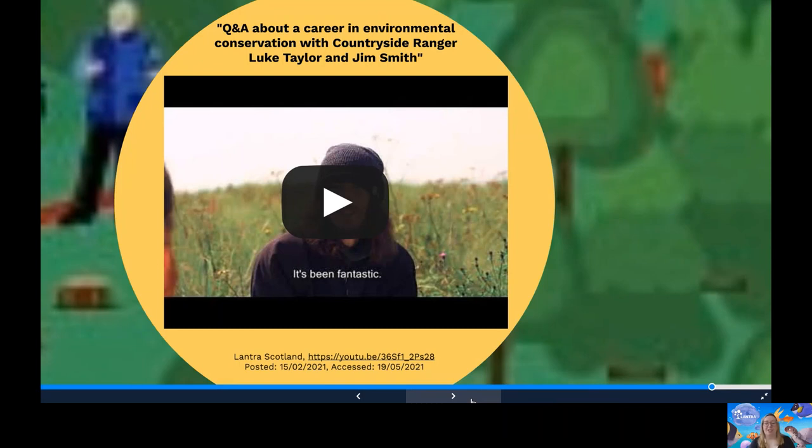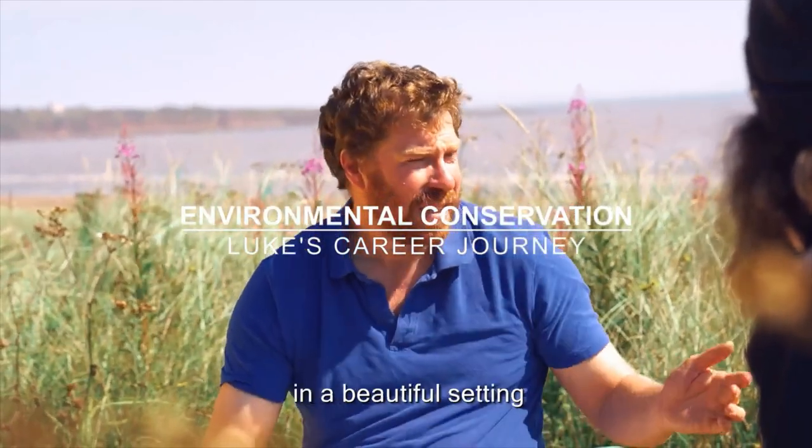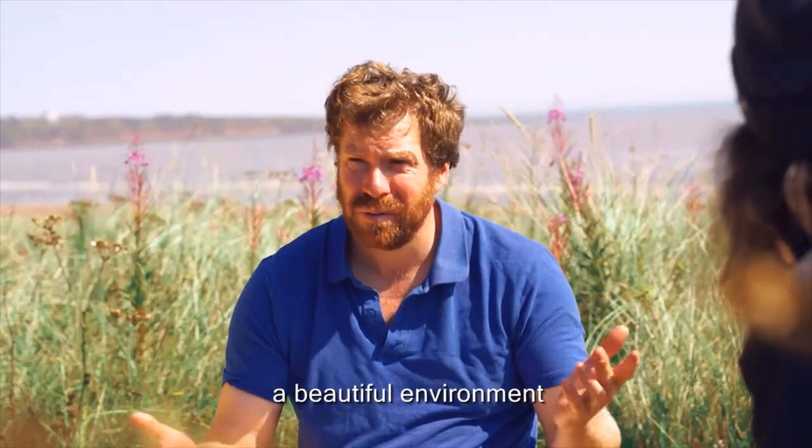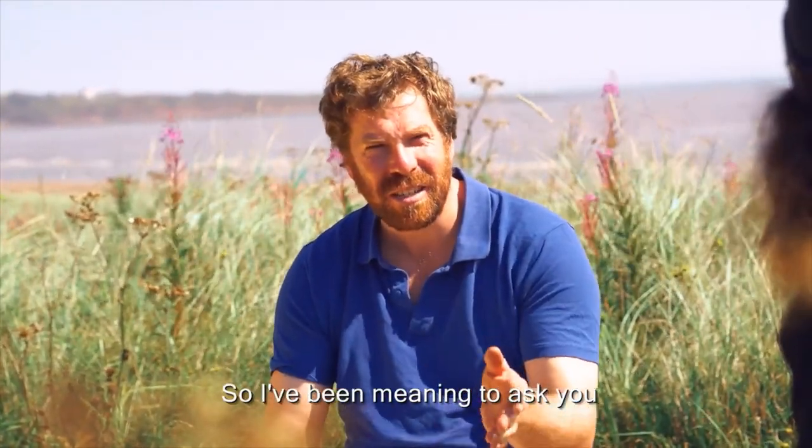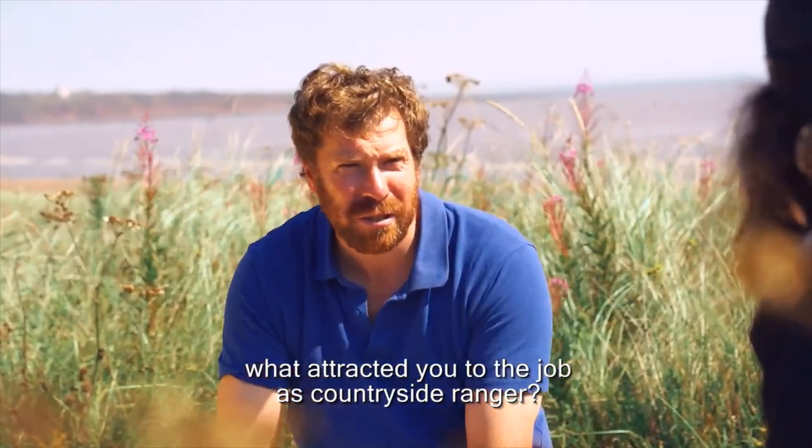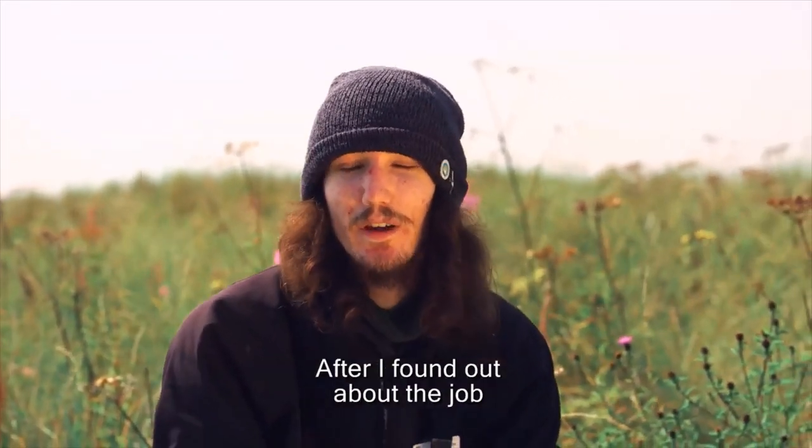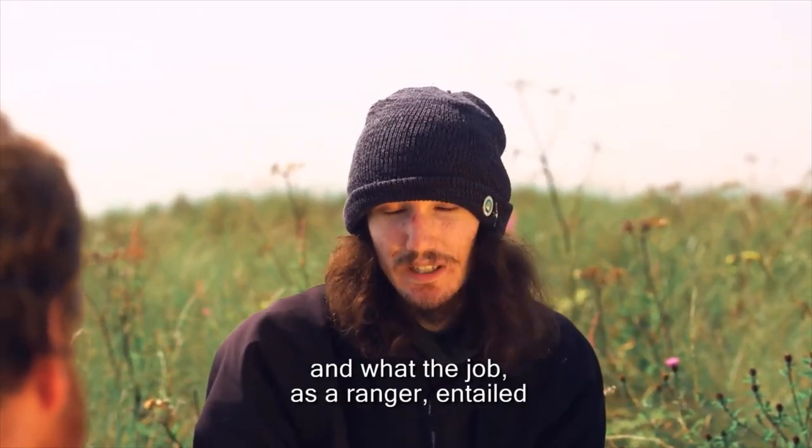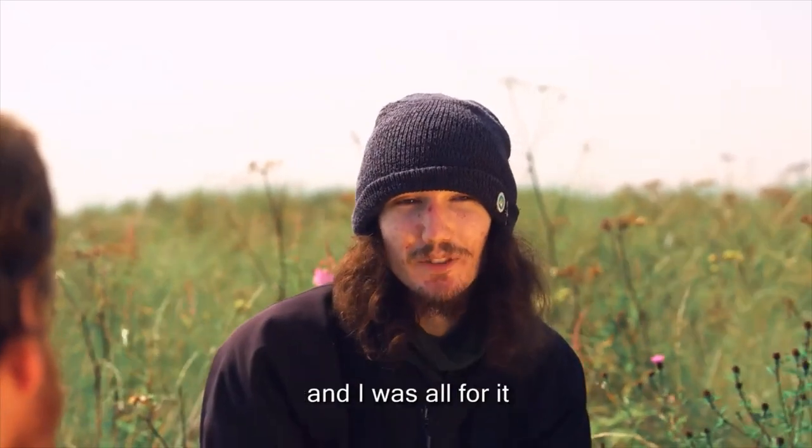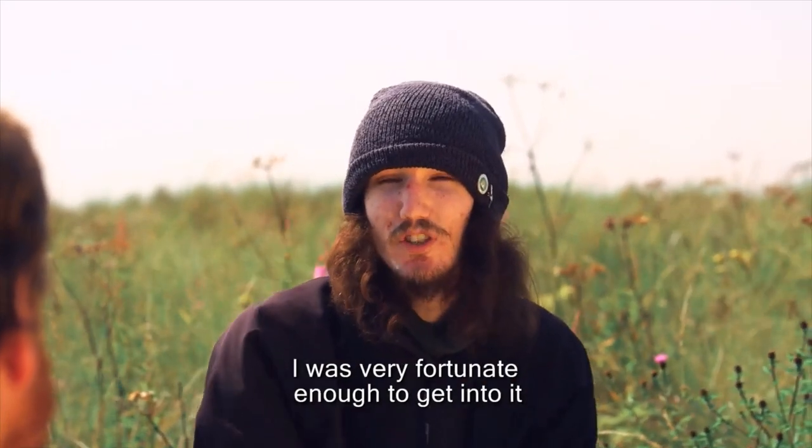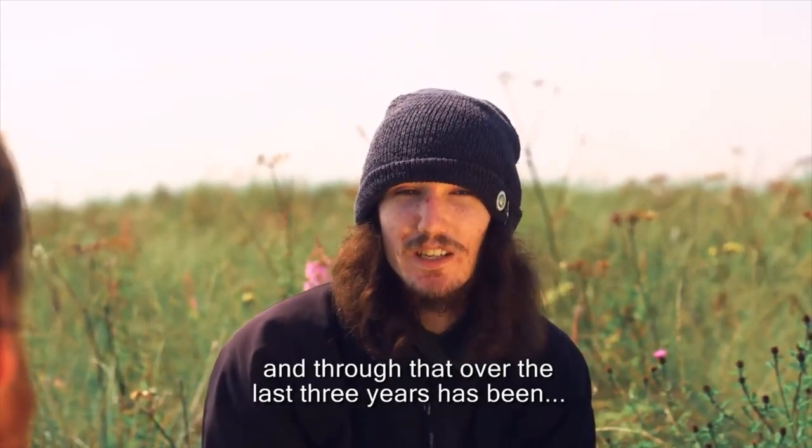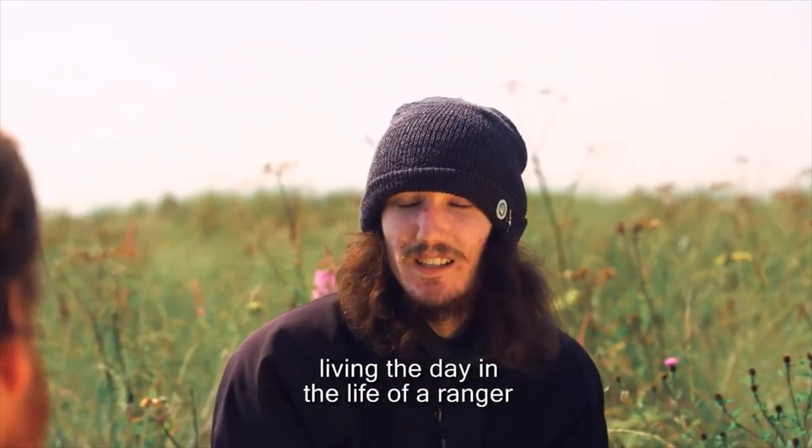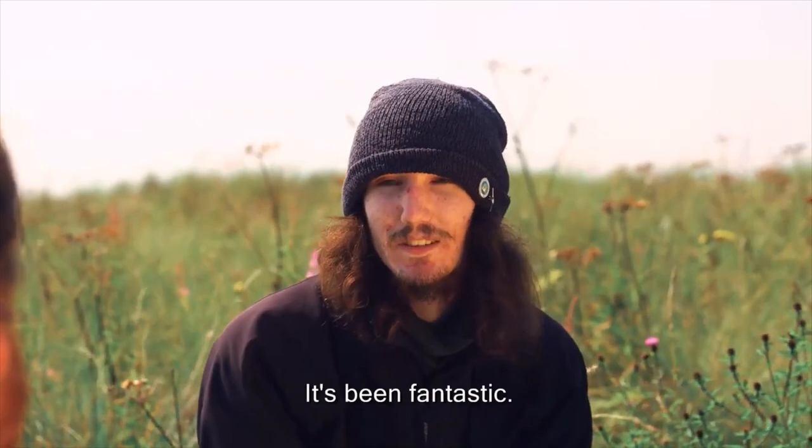We're going to hear from countryside ranger Luke about his job. So Luke, we're here today in a beautiful setting, beautiful environment, beautiful weather, which is rare for Scotland. So I've been meaning to ask you, what attracted you to the job as countryside ranger? Just growing up in the outdoors really. After I found out about the job and what the job as a ranger entailed, it was all seemed outdoors and outdoor places and I was all for it. So I was very fortunate enough to get into it via the likes of an apprenticeship and through that over the last three years has been living the day in the life of a ranger and studying and learning at the same time. It's been fantastic.